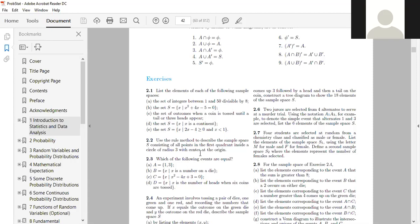So S equals {8, 16, 24, 32, 40, 48}. For part (b): S is the set of all x such that x squared plus 4x minus 5 equals 0. Factoring gives (x + 5)(x − 1) = 0, so x equals −5 or x equals 1. Therefore the sample space is {−5, 1}.